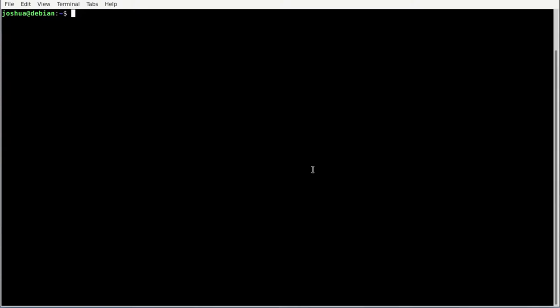Passwordless SSH allows certain computers to log into our computer without using a password. This should always be used with care — if you are in a production setting, you should definitely know what you're doing. Let's first try to SSH as Hadoop into localhost. Enter: SSH hadoop@localhost and hit enter. It may ask you to trust the connection — say yes. We must provide a password for the user Hadoop since we haven't set up passwordless SSH yet.